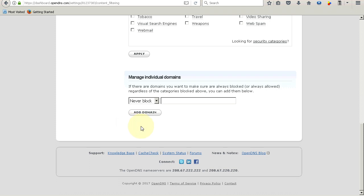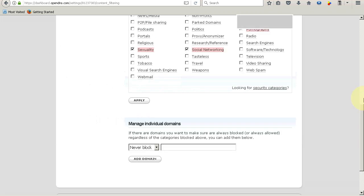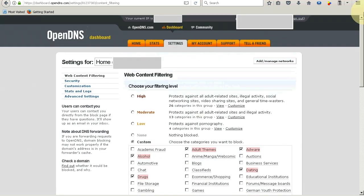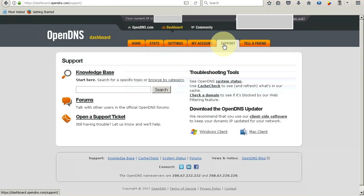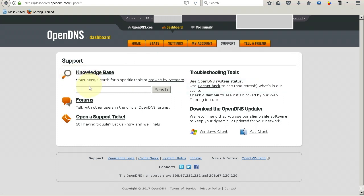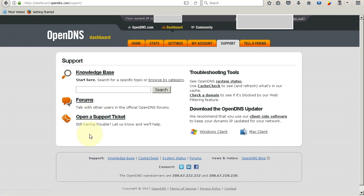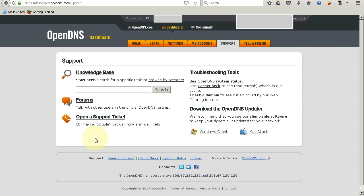What I would like to show you next is the support feature offered by OpenDNS. If you come up to the support tab here and click on it, you will be presented with these options. If there's a particular issue plaguing you, you can search it up here or post a question on the forum. And still if your issue is not being resolved, you have this open ticket service where you can log a request ticket from OpenDNS and they will get back to you through email.